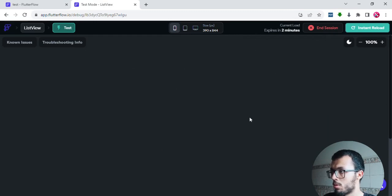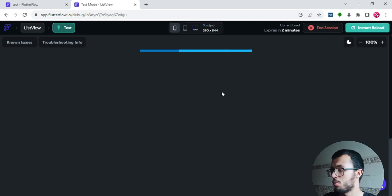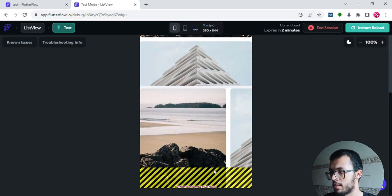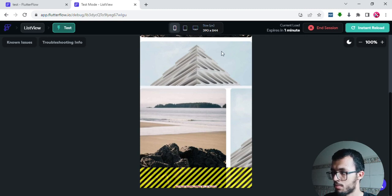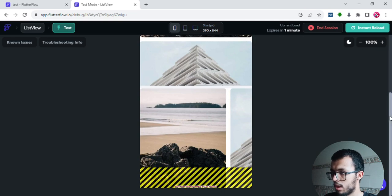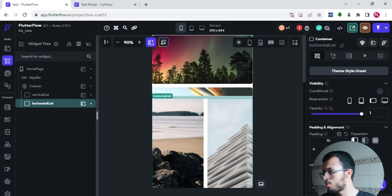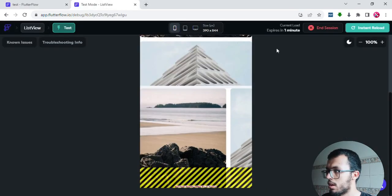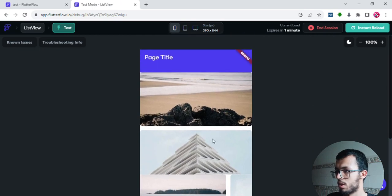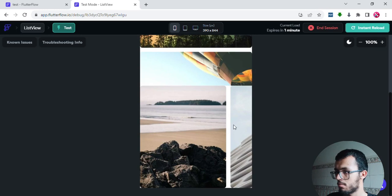Adding that padding caused the overflow issue to reappear. Let's remove that padding and see what happens. Now as you can see, we don't have the error anymore — I can scroll the vertical list freely, and the horizontal list works too without any errors.